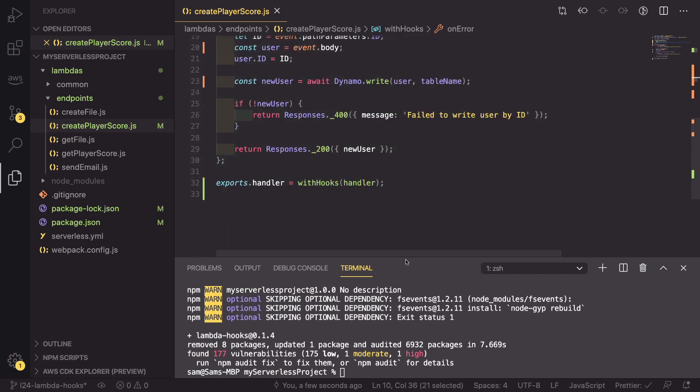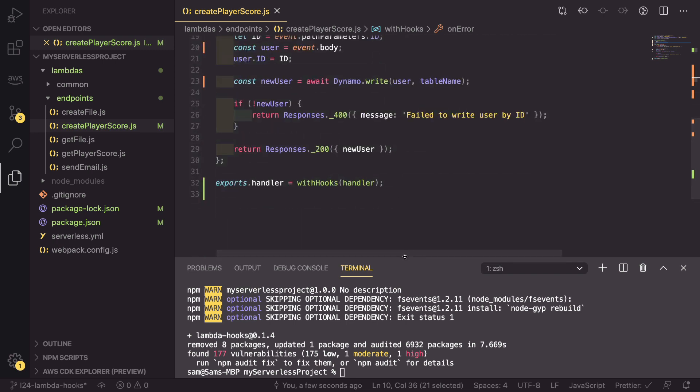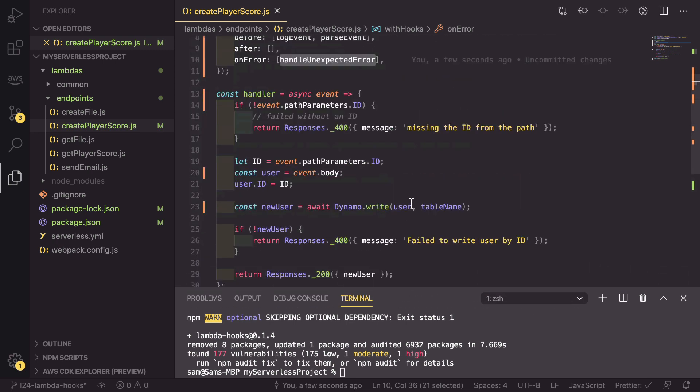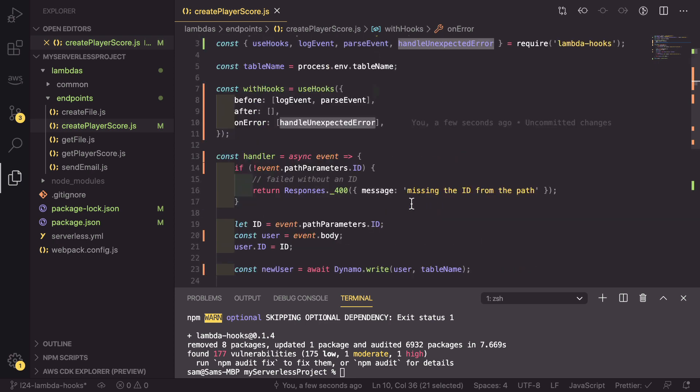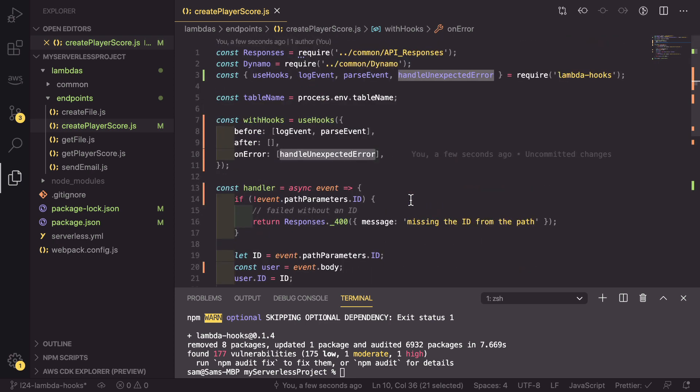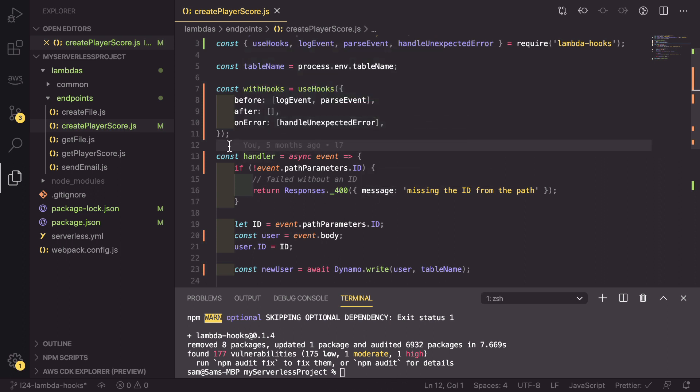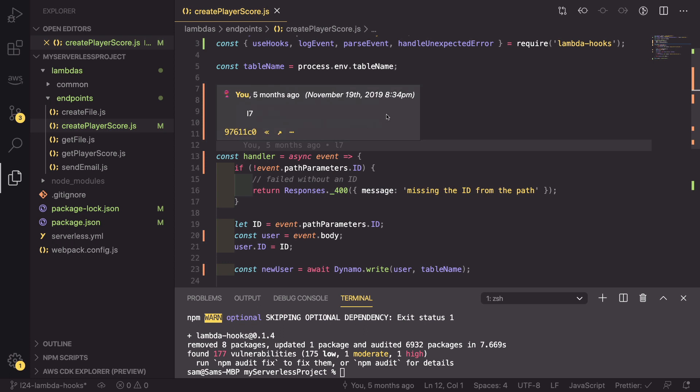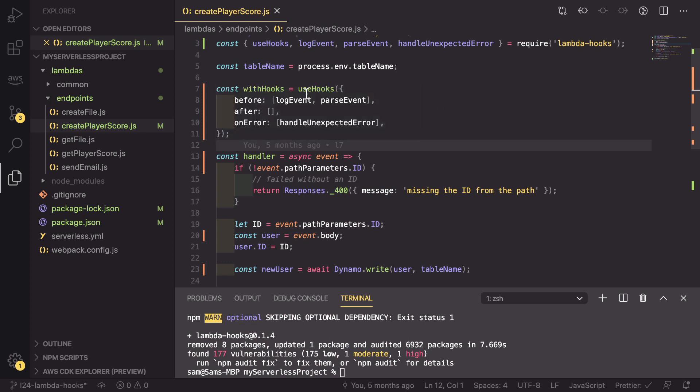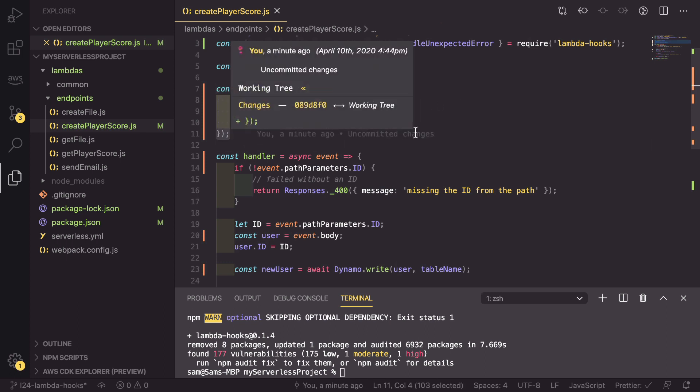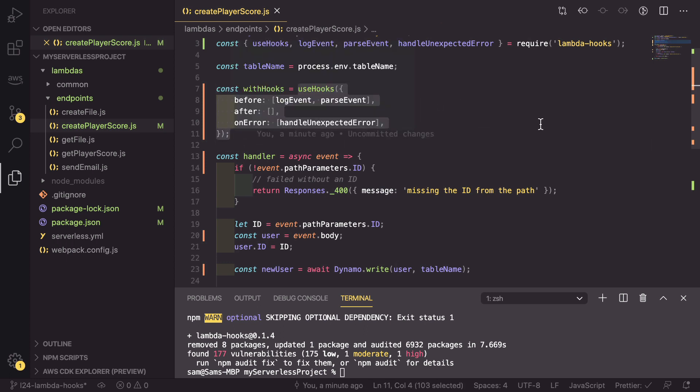So that is all of the code that we need and we could deploy this right now. But as you can see, we've actually added about as many lines as we've removed, which doesn't seem to make much sense. The way this makes loads of sense is if you configure this so that this is usable across multiple lambdas.